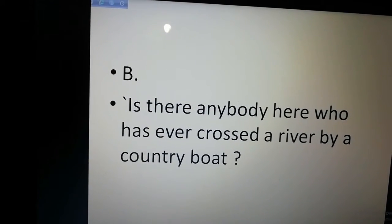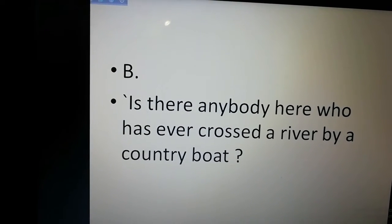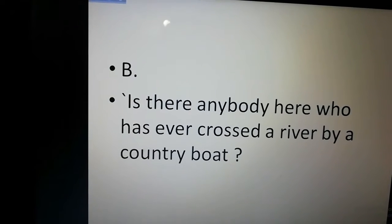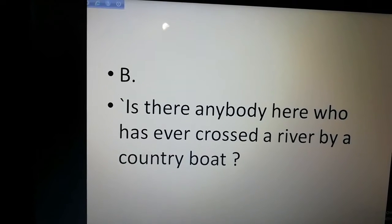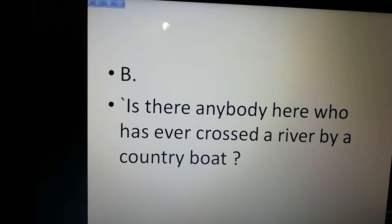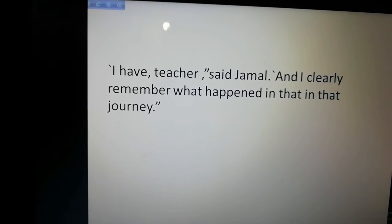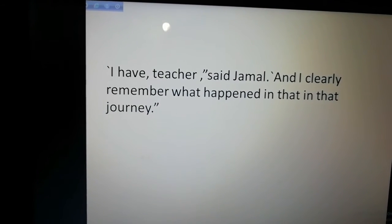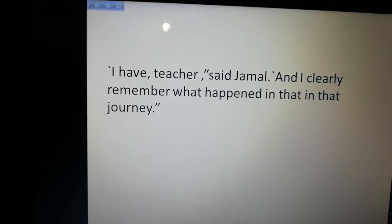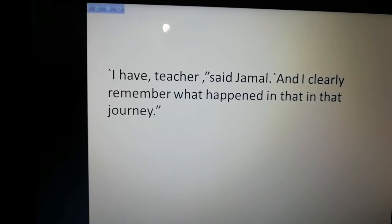At first, we are seeing a question: Is there anybody here who has ever crossed a river by a country boat? Of course. I am, I am. You are going to see a country boat. The teacher said, Jamil, clearly remember what happened in that journey.